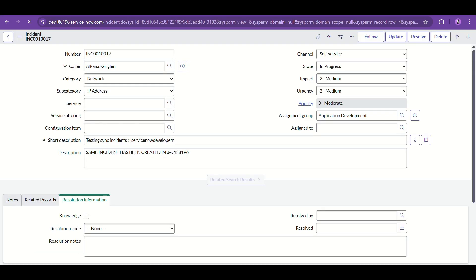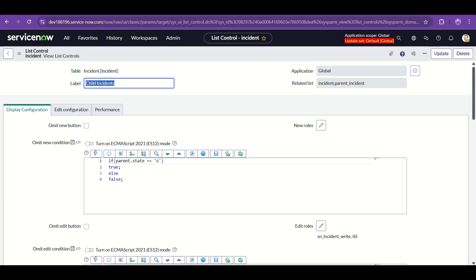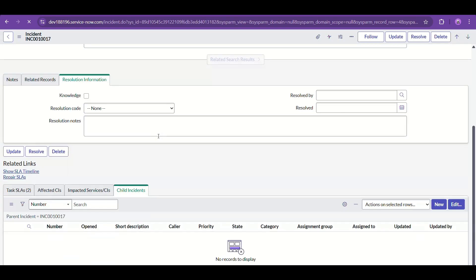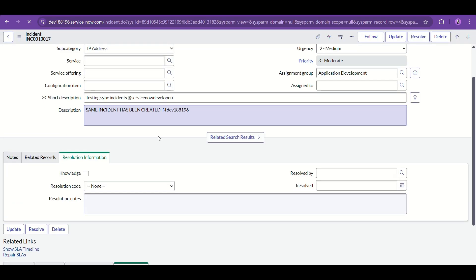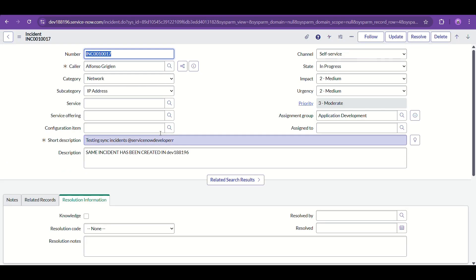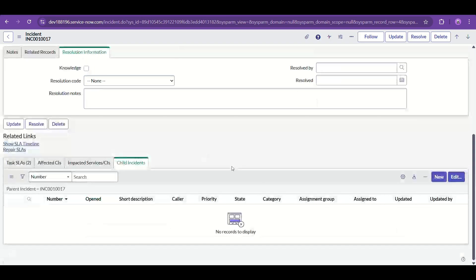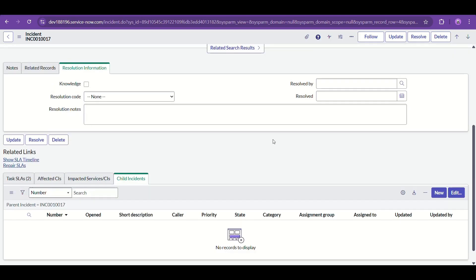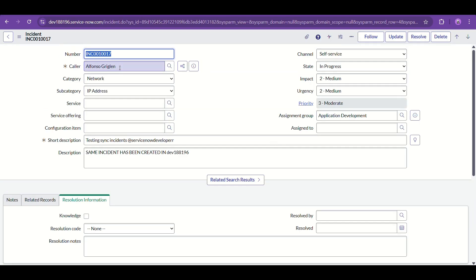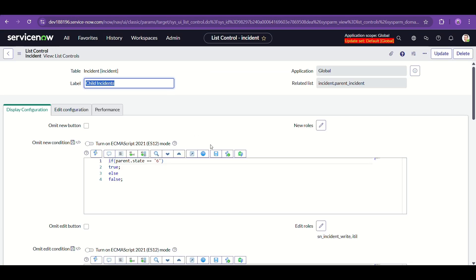If you want them to always be invisible, you can check those static checkboxes. Or if it's not visible when it should be — the other way around — use that as a troubleshooting approach. Now it's changed to 'In Progress' and you can see the New and Edit button is visible again.